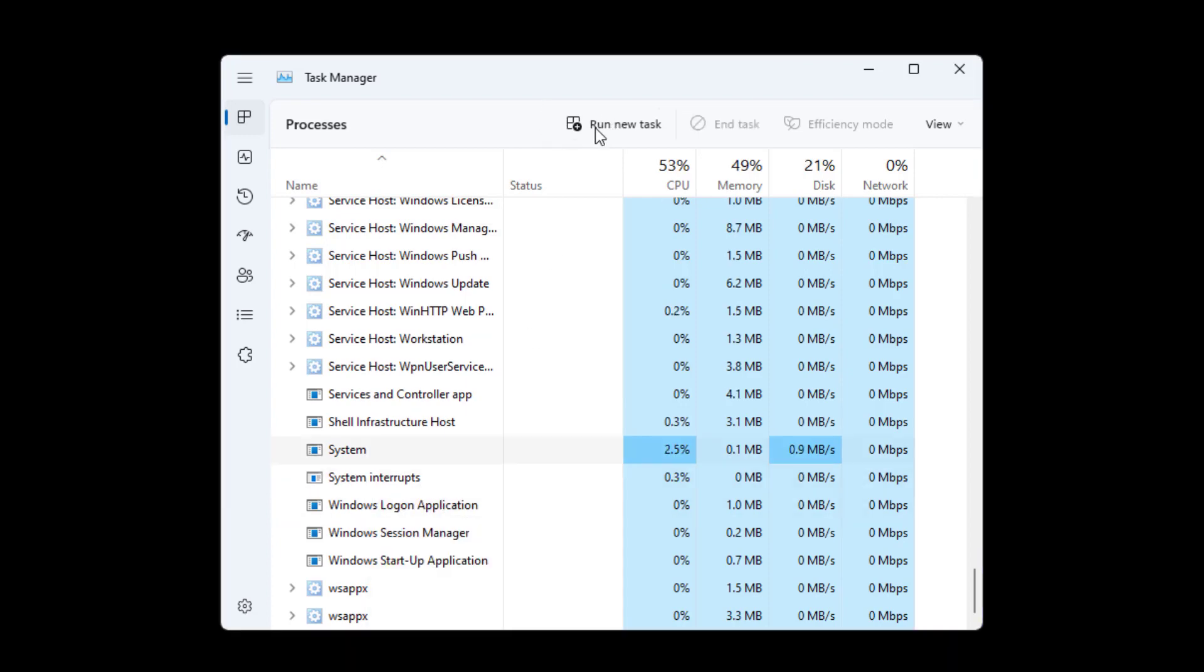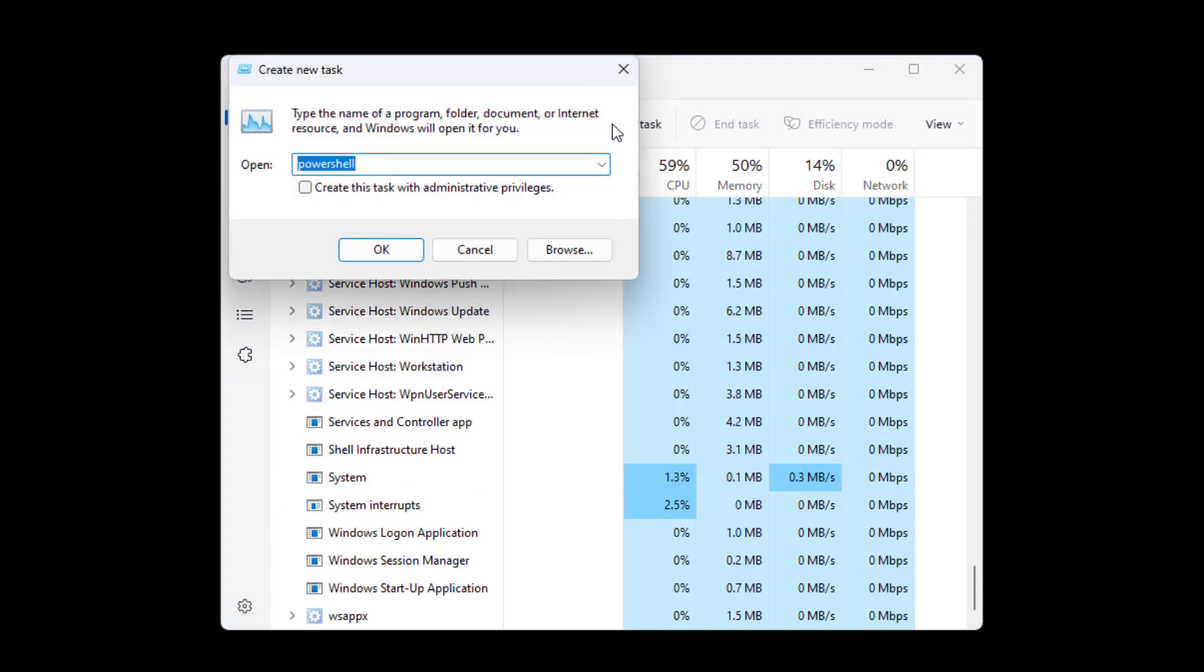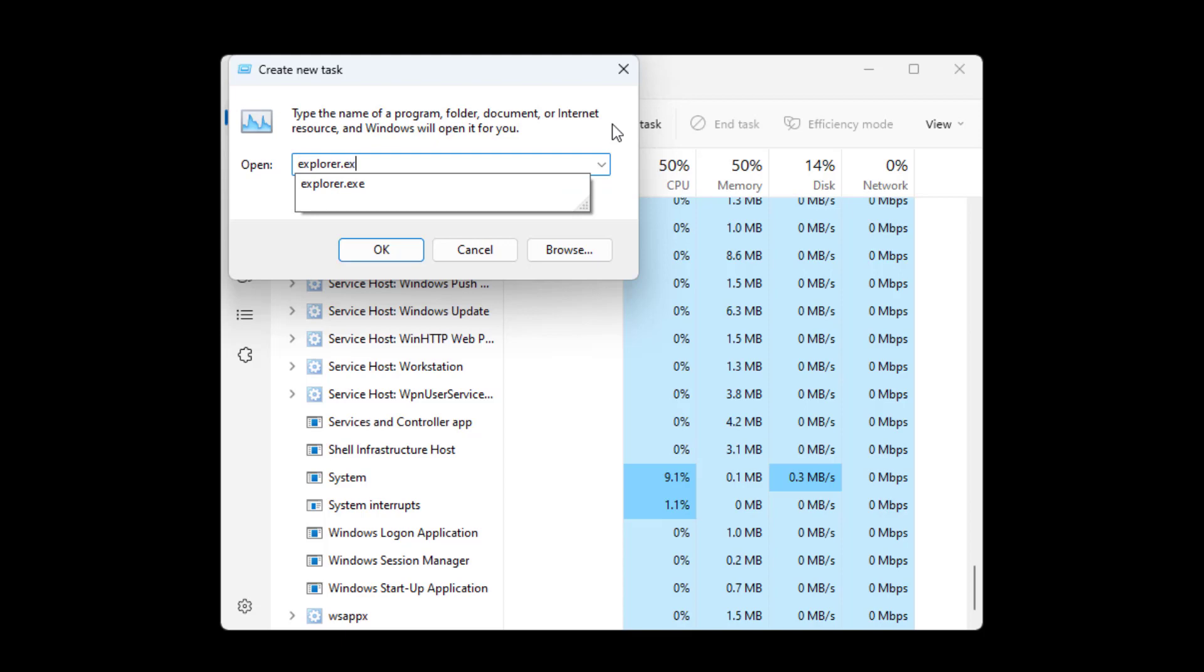Now click on Run New Task. Type Explorer.exe and press OK.